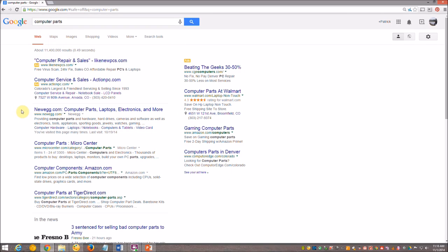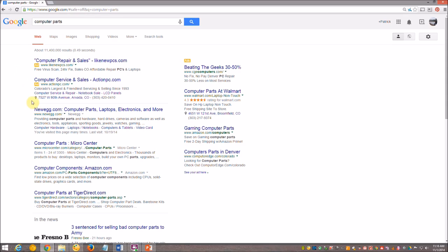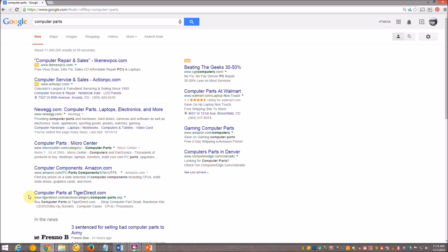And it brings up a list of different websites with computer parts. And it is good to note that usually the first few are ads. And there will be some sort of notation here. It's an ad. It's an ad. And then here we have Newegg.com, which is a website for computer parts. There are several others.